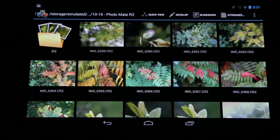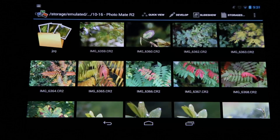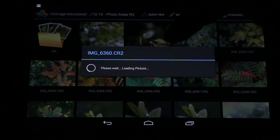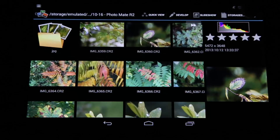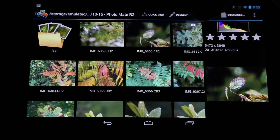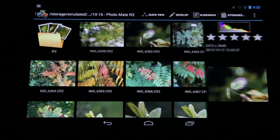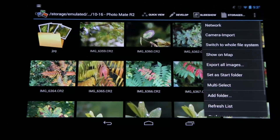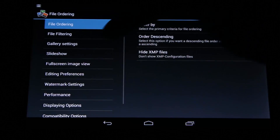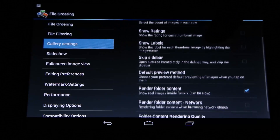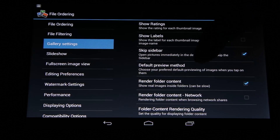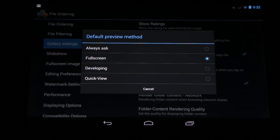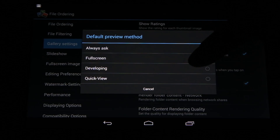The first feature is about viewing and editing images. When you tap on an image in your gallery, it will load the sidebar. I personally prefer to directly open the image in full screen or go to develop. You can change this behavior by going to Preferences, choose Gallery Settings, and first enable 'Skip Sidebar' so you won't see the sidebar. Then you can set the default preview method, choosing between full screen, developing, or quick view.